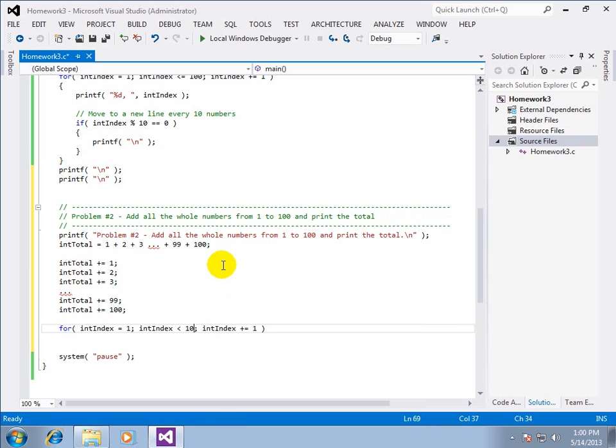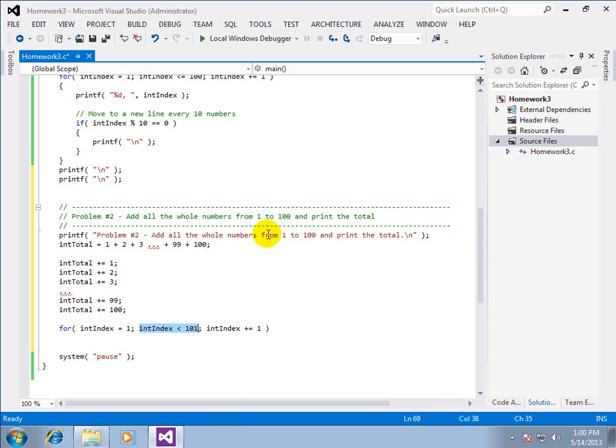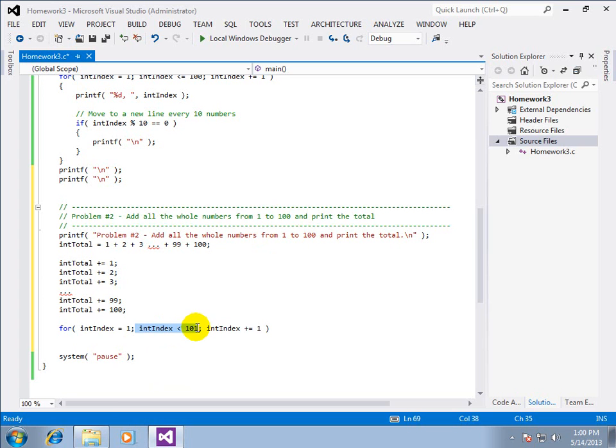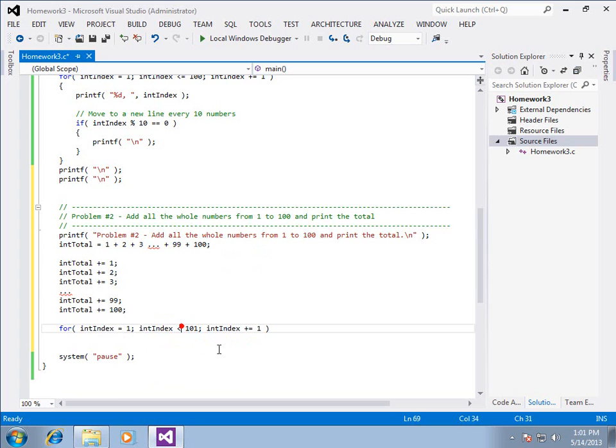The only problem with that is it does not match the specification. In the instructions, I say one to a hundred. If I see less than a hundred and one, I have to do some mental calculations to compare the code with the instructions. Try not to do that.